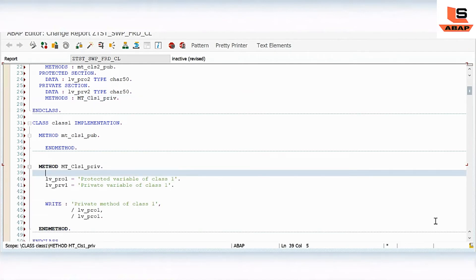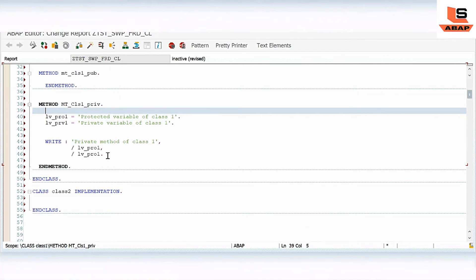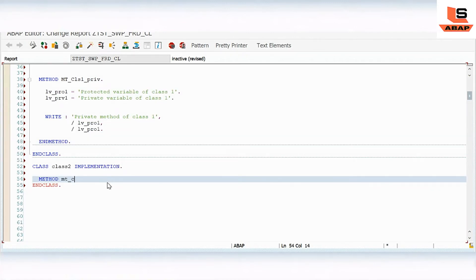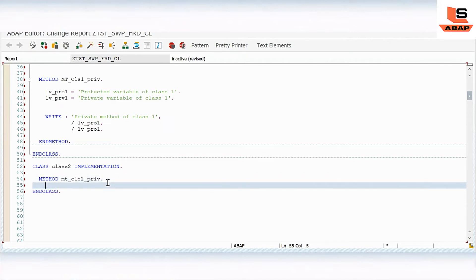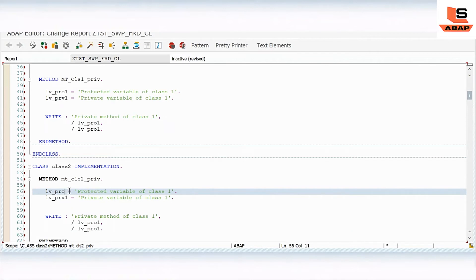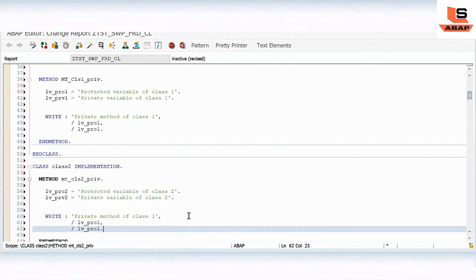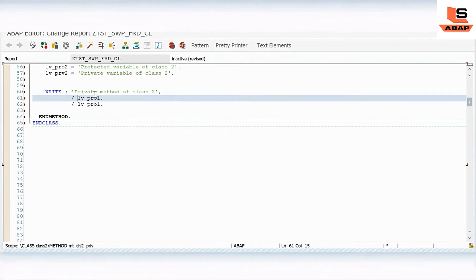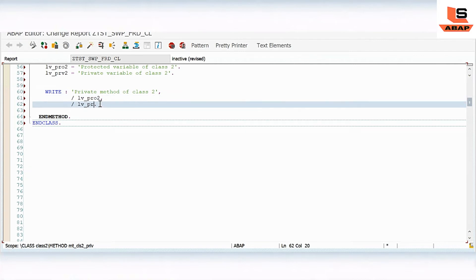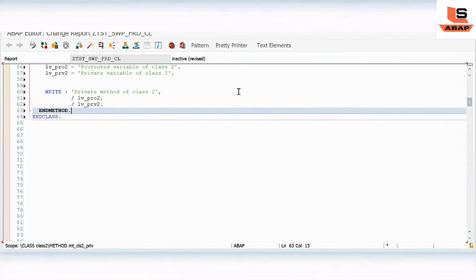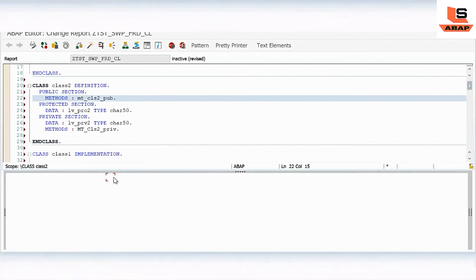Now we will do the same thing for class 2 as well. For class 2, I will copy the same code. In the method section I will define 'class 2 private method', paste the code, and update the variables to 'protected 2', 'private 2 of class 2', and print 'private method of class 2'.